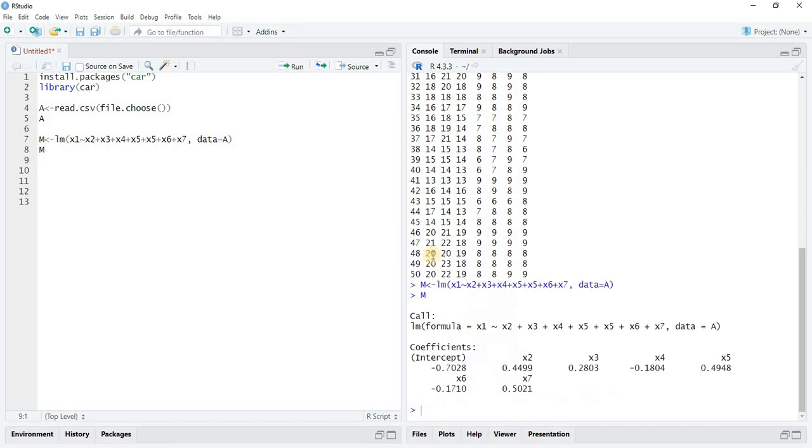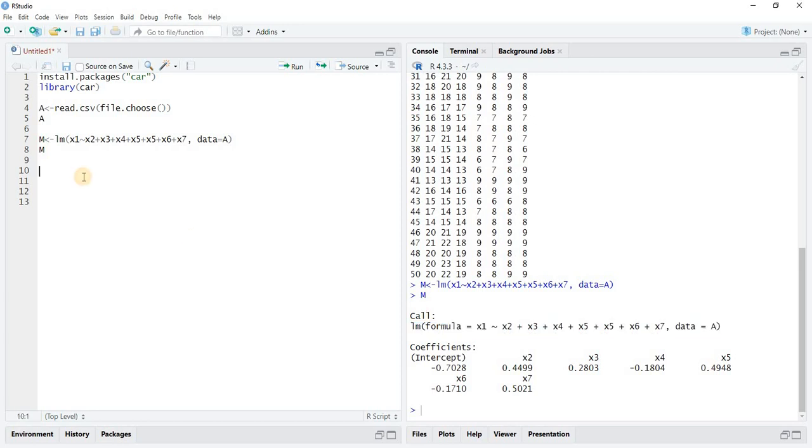variables. This is the multiple linear regression model. Now to check multicollinearity for this equation model, write vif, write the model,